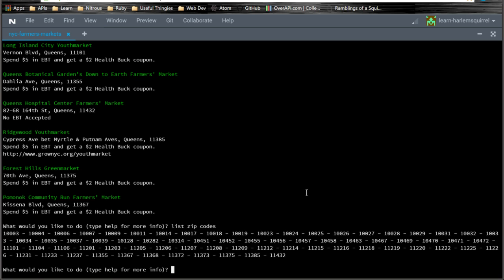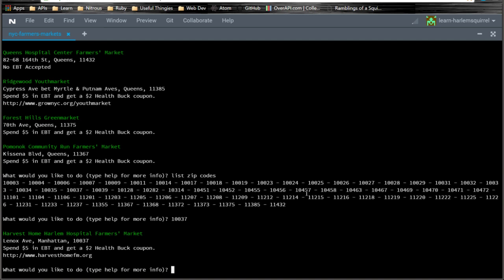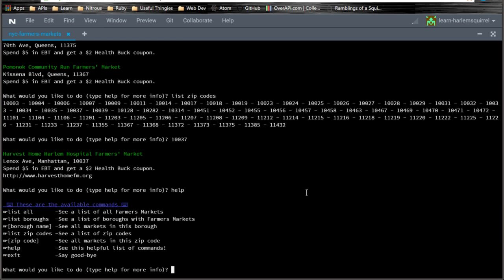And then you can type in one of the zip codes like 10037. And it gives you just the markets in that zip code. Most zip codes only have one or two markets. So you can go back to help and see what else there is.